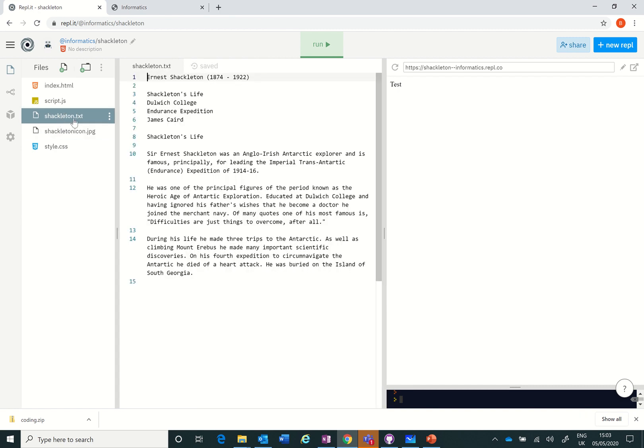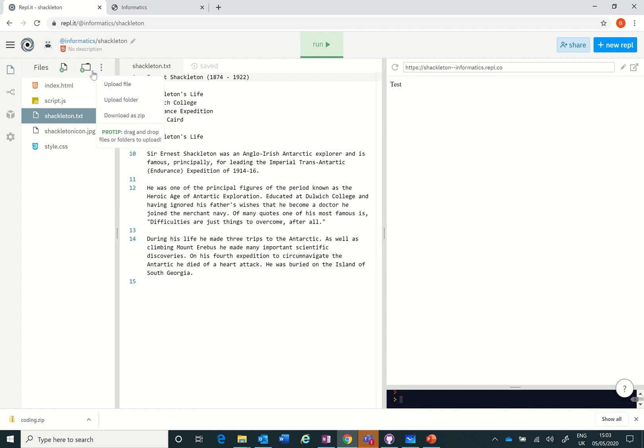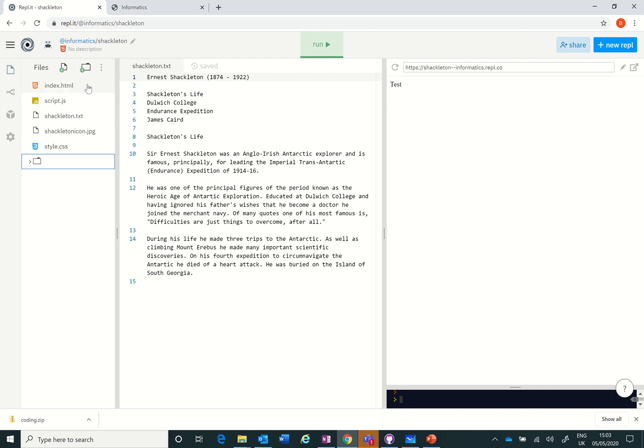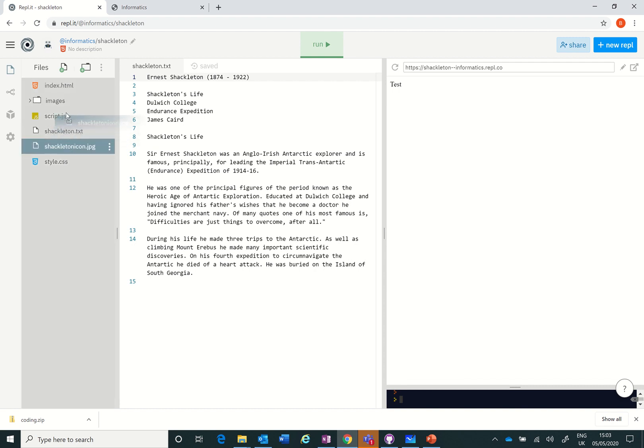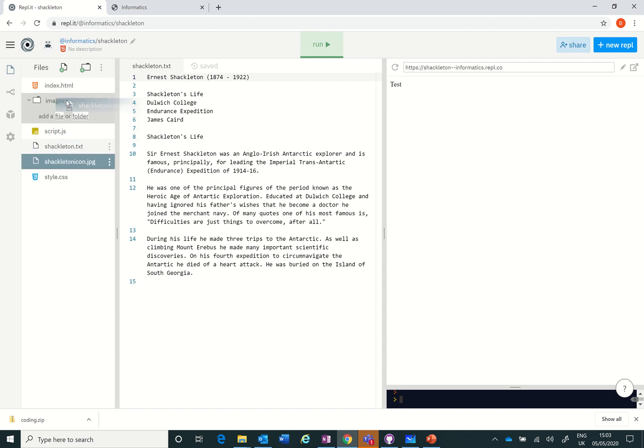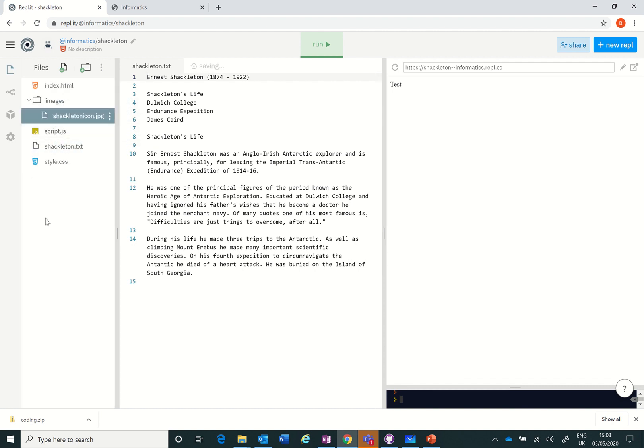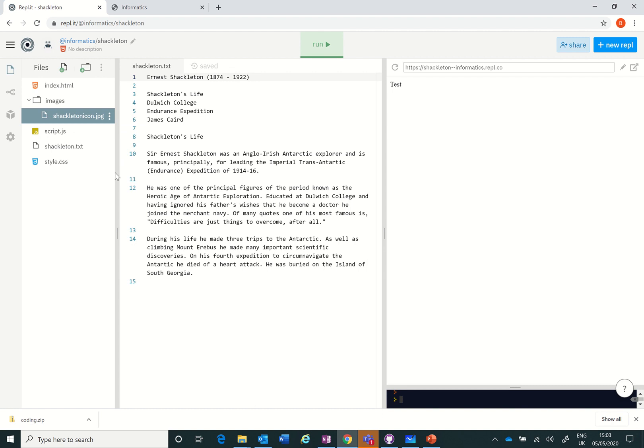So now we're actually all ready to start doing some work. We've managed to create the right folders and files. One more thing, I can add a new folder, I'm going to call that images. And I'm going to drag my Shackleton icon into images. So images Shackleton icon, I've got a script, I've got my text which I'm going to use in the index page and I'm absolutely ready to go.